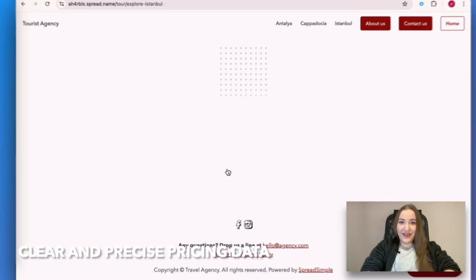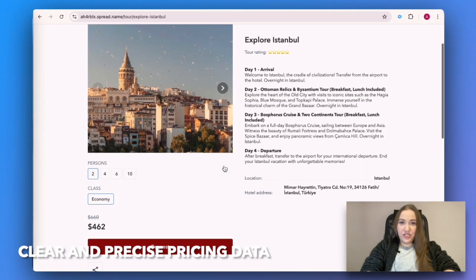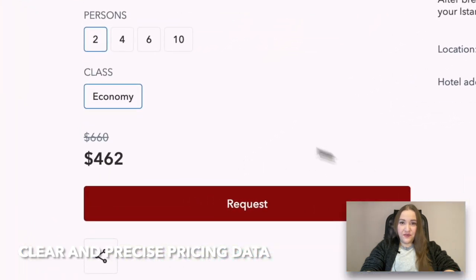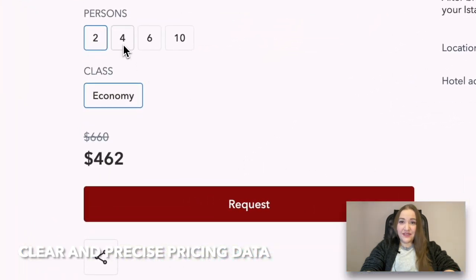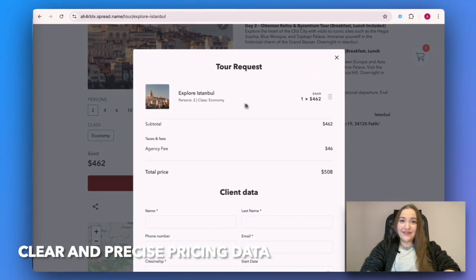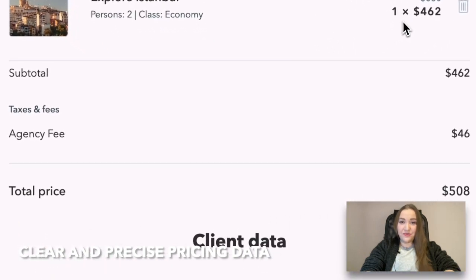Keep pricing data clear and precise. Make sure that the actual prices of your services and products are listed for every item and that no hidden fees are revealed during the checkout process.